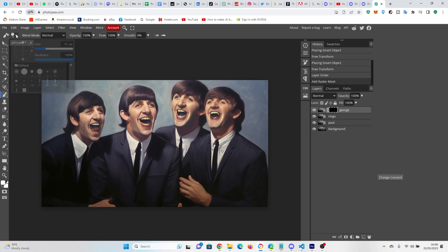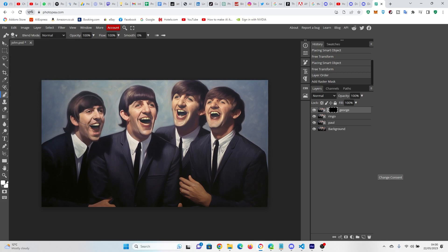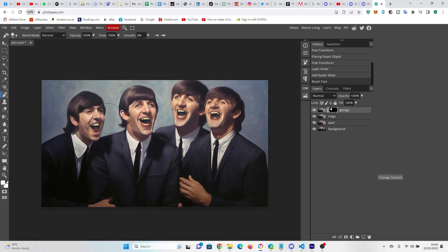And we're going to set the Brush tool to a reasonable size, which is going to vary depending on the size of your image. But that's a good size for me. So then I just click on there, and I put it in. And there's our George.